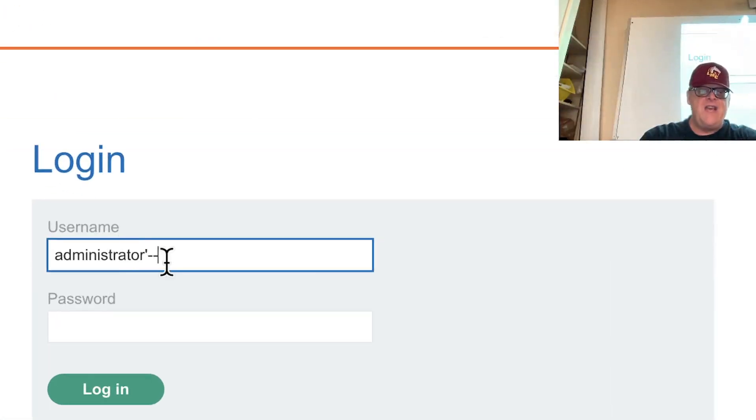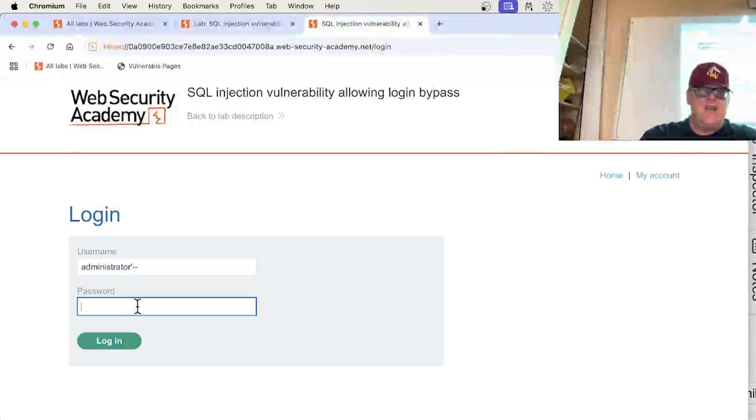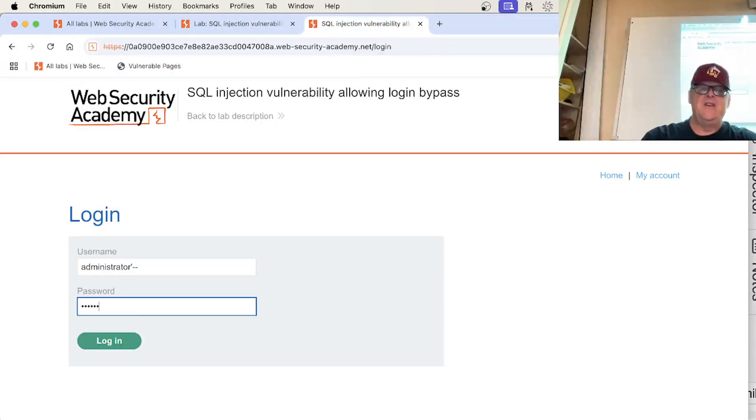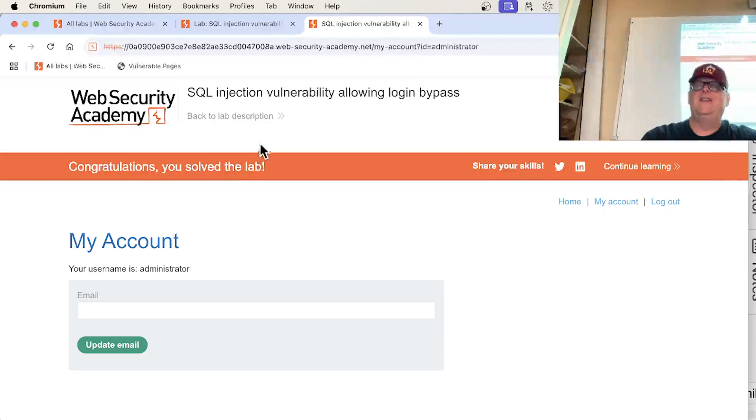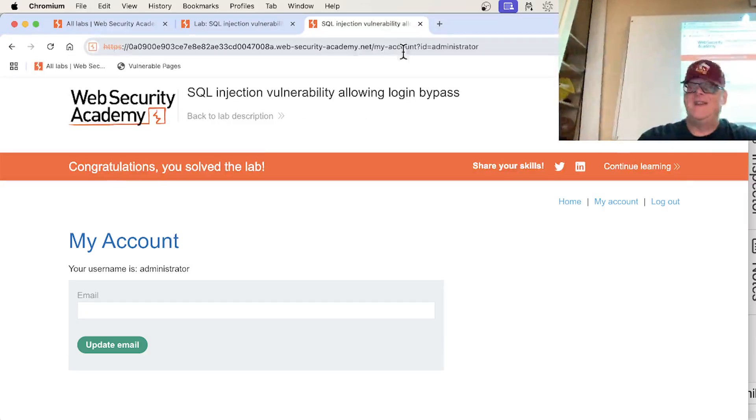And so I can log in as administrator, apostrophe, dash dash, and I can just put anything in the password field, and I'll get in. Their username is administrator. So that's pretty amazing.